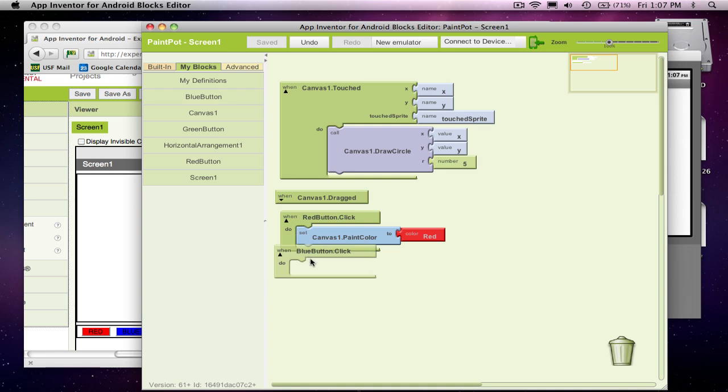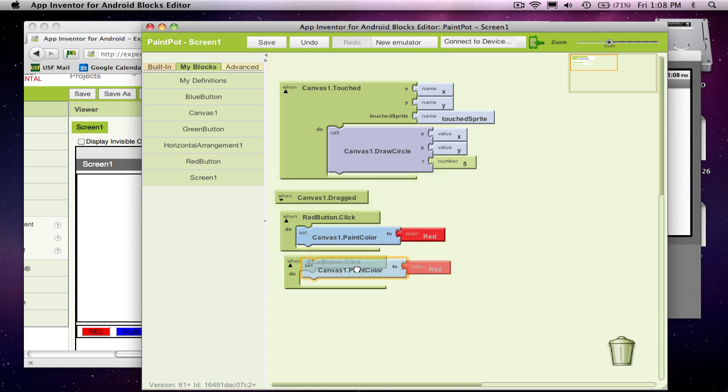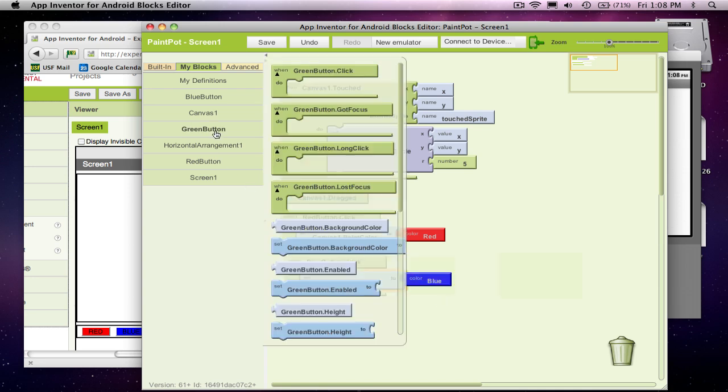So blue button. And what I'm going to do is, at least on my Mac, it's command C and then command V. So I'm copying and pasting. And then I'm going to, instead of have this red, have it come out blue. And then finally the green button, when it's clicked.